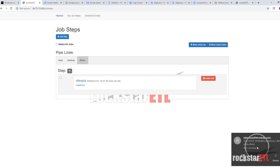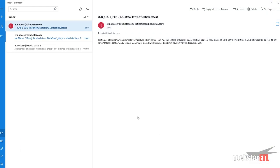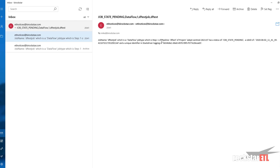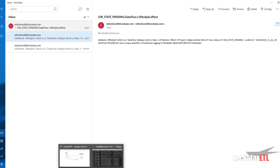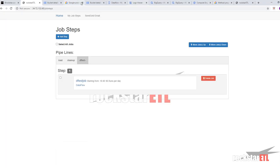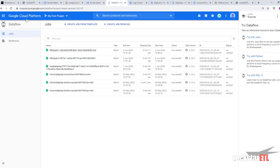And here we can see a job state pending notification. So it's our data flow job type. Step one of our DFTest pipeline. So what we can also do. Let's go to our data flow console. Refresh.